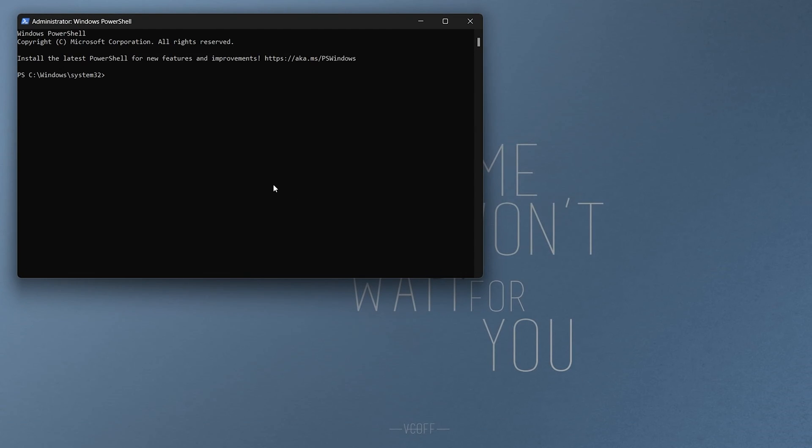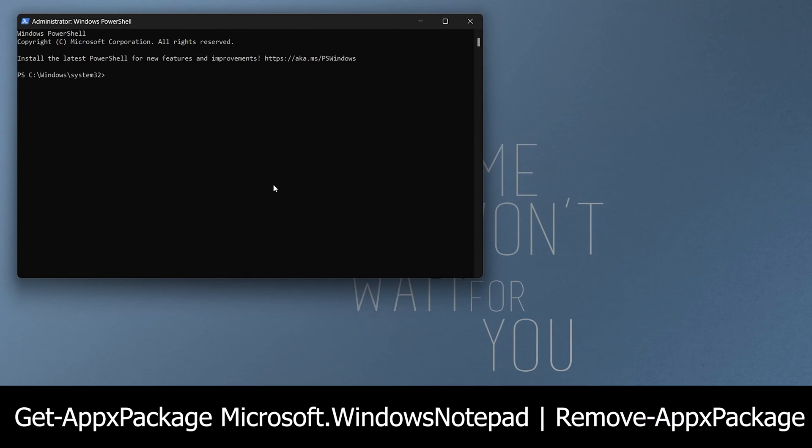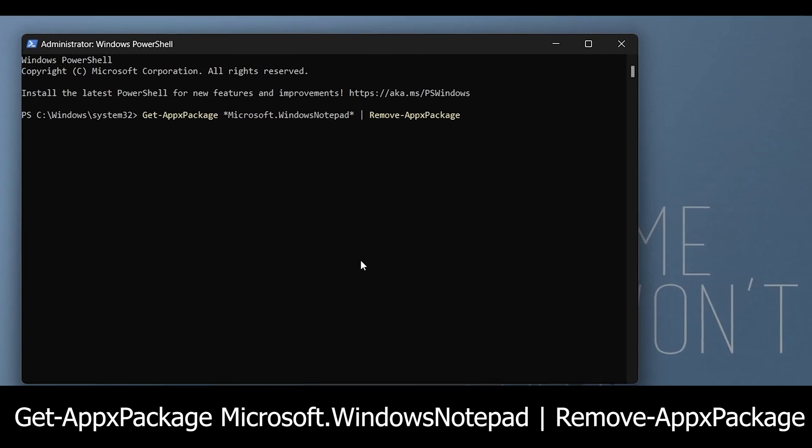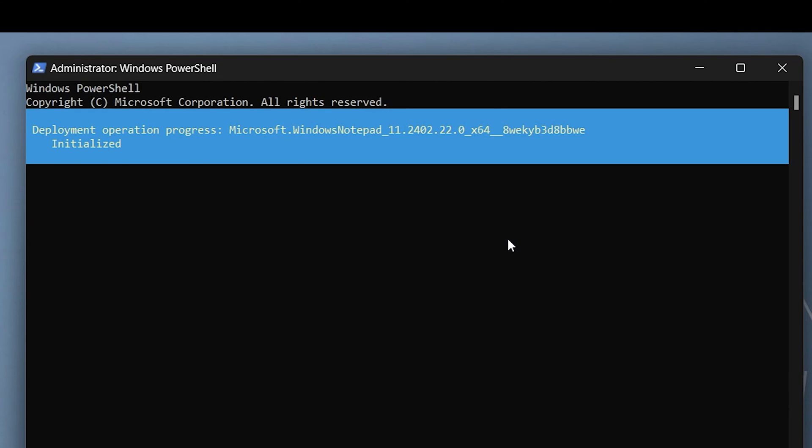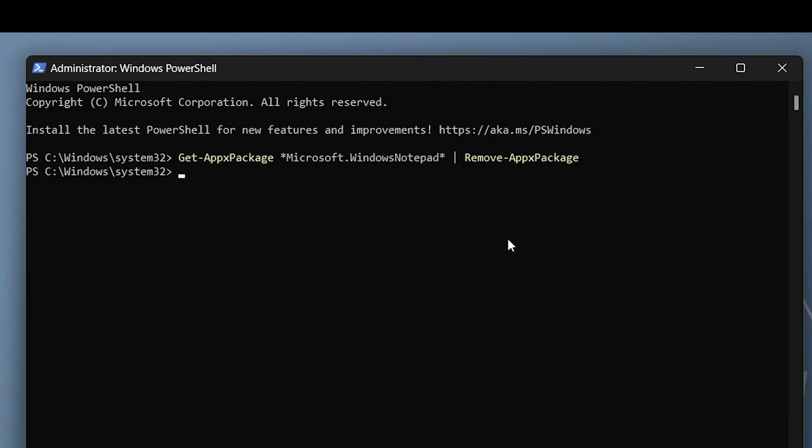In the PowerShell window that opens, type this command to initiate the removal process. You can copy it from the video description and paste it here. Press enter to execute the command. This will remove the notepad app from your system.